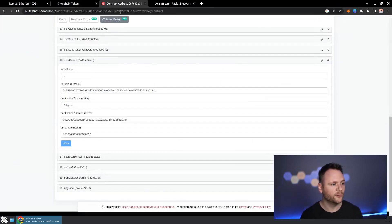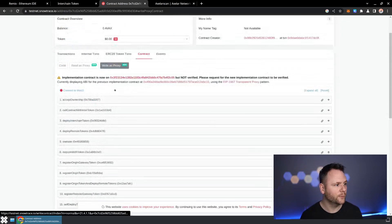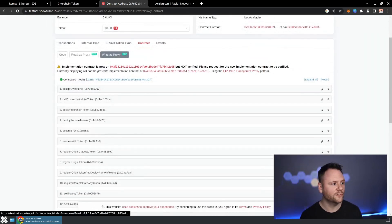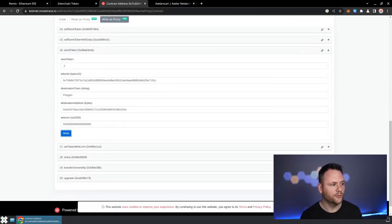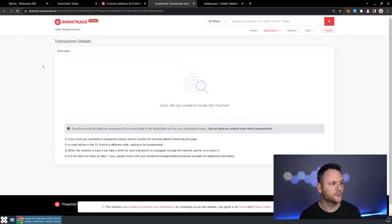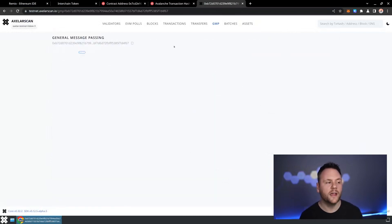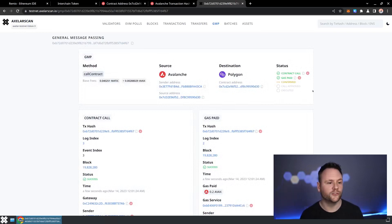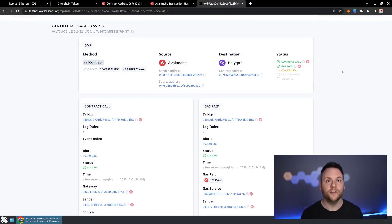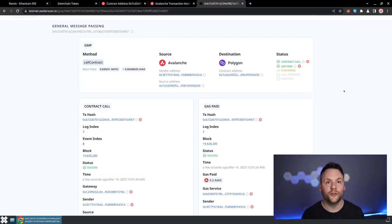Our token is now deployed on Polygon, so we can go ahead and write that transaction to the blockchain. We'll connect to Web3 on SnowTrace so it can initiate the transaction — sometimes you have to click it twice. Once we write it and pay for the transaction, we can view it on SnowTrace. Then I'll jump over to AxelarScan, paste in the transaction ID, and see the entire path of the transaction — from the source chain, through the Axelar network, all the way to the destination chain. You can see the contract call originated on Avalanche and ends up on Polygon. And that's effectively what you've done: you've taken an ERC-20 that already existed, or created a brand new one, registered it as an interchain token, and gained the superpower of moving tokens between any blockchain you want through the dApps you're building.